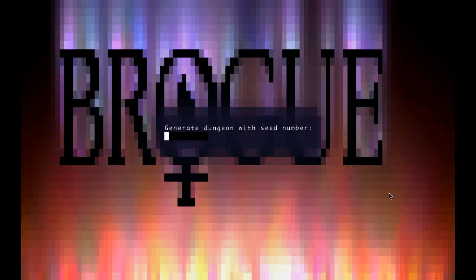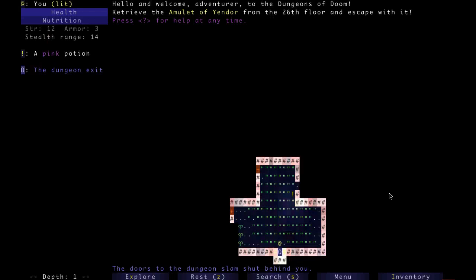Hello, my name is Jim, and this is your Daily Brogue for May the 23rd, 2019.